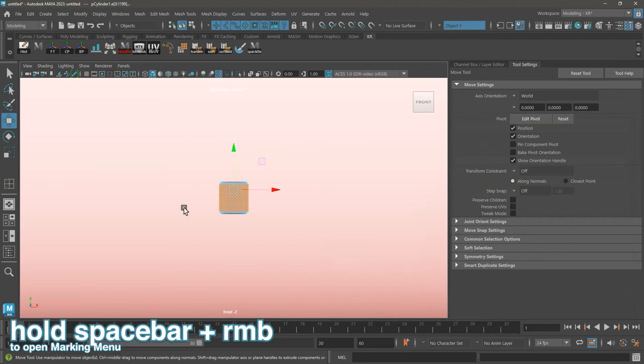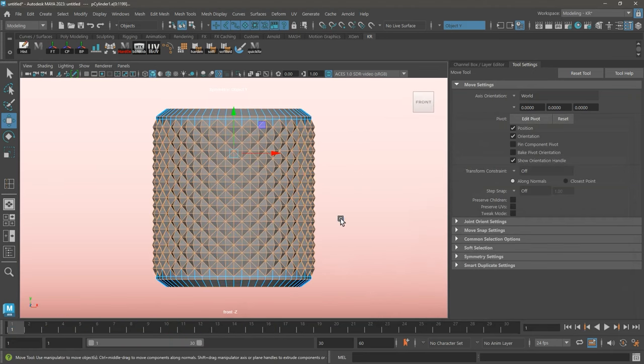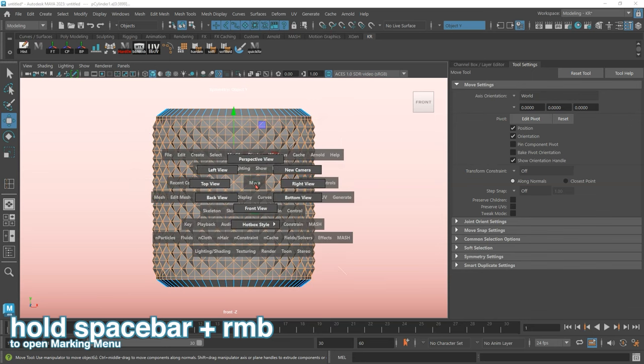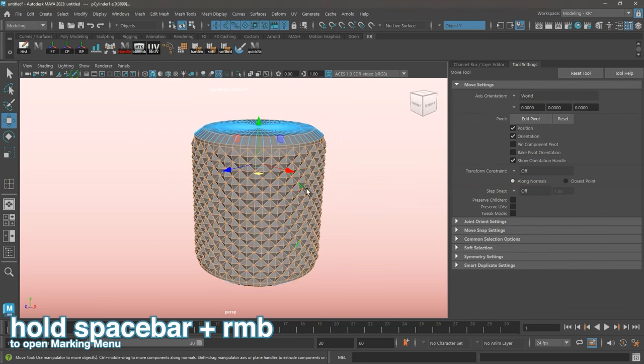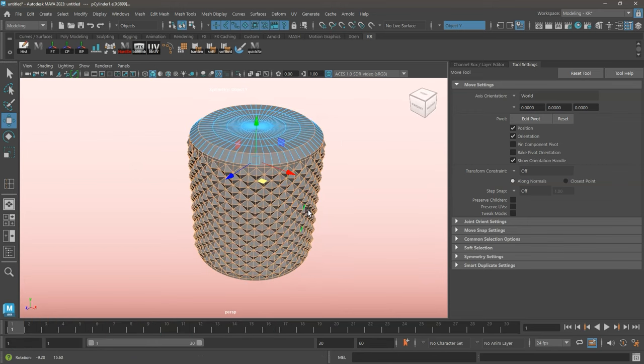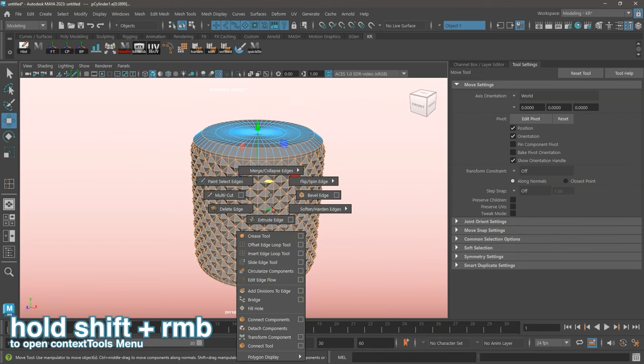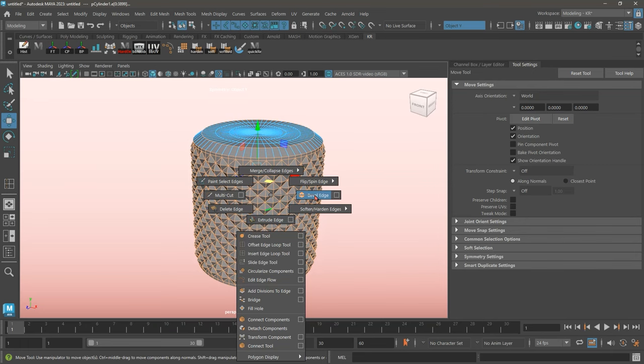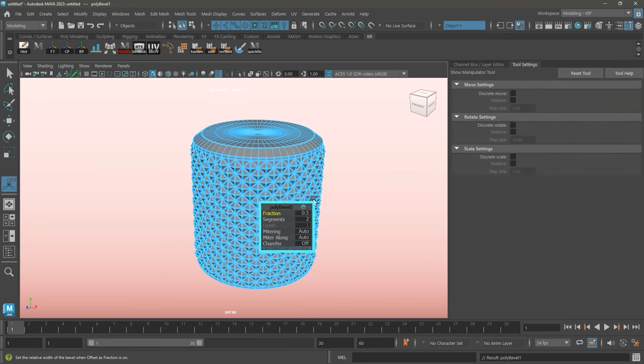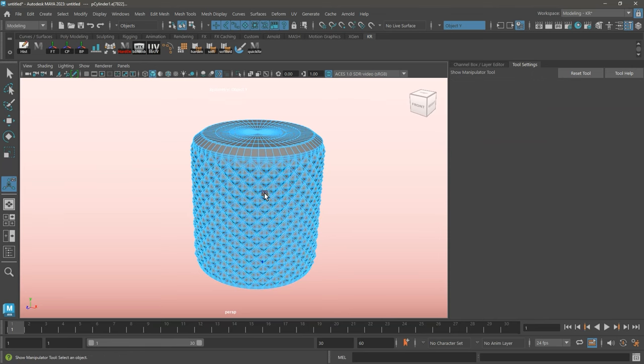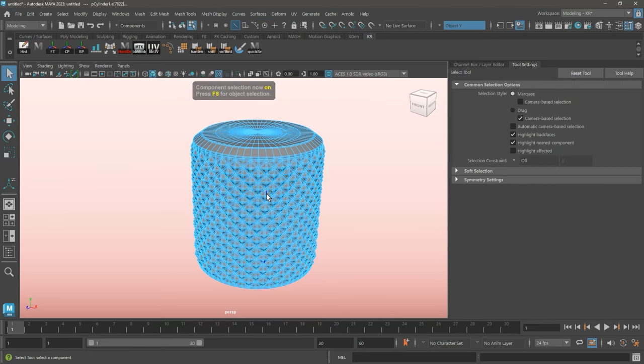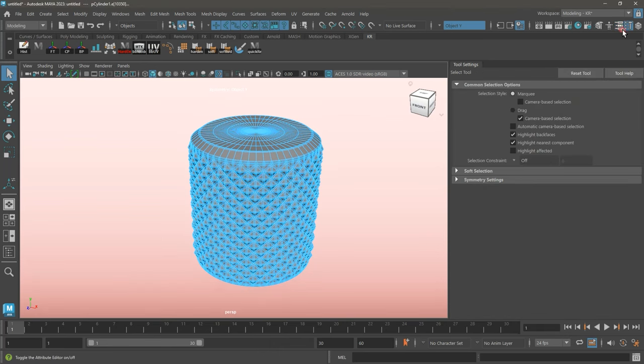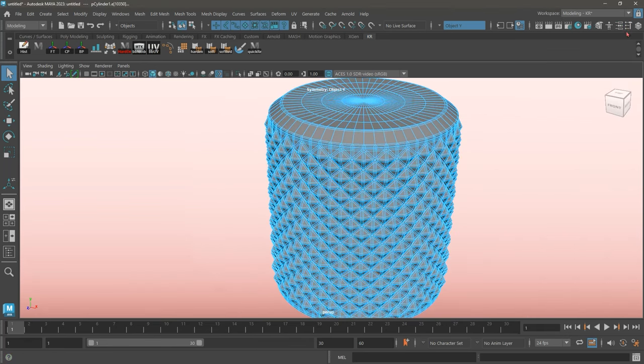I'm going to go ahead and select some of the additional edges that I want to include. As I have everything that I needed selected, I'm now going to run bevel edge. I'm going to set the fraction to 0.8. I'm just going to go ahead and close down these additional windows.